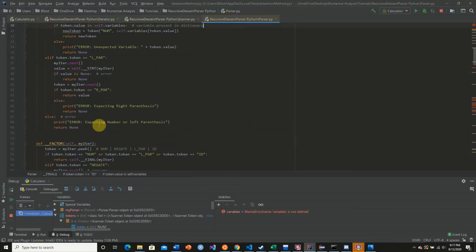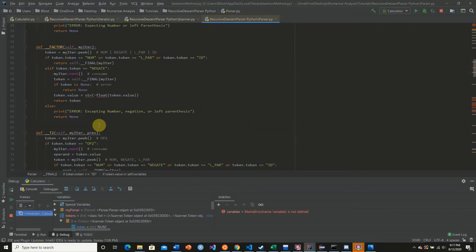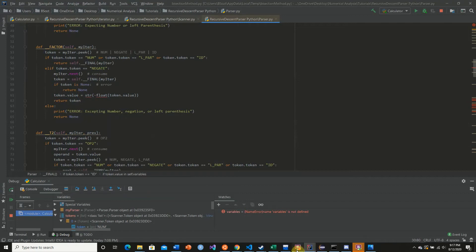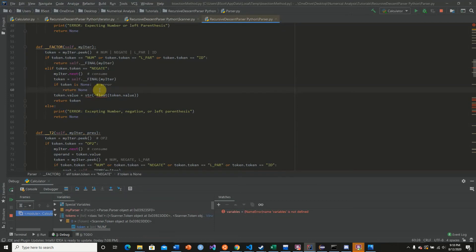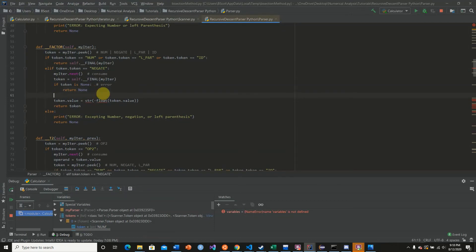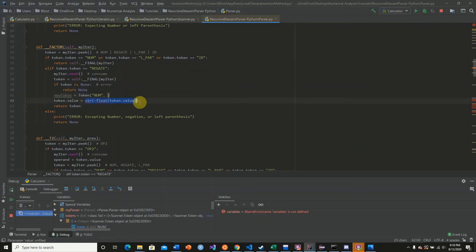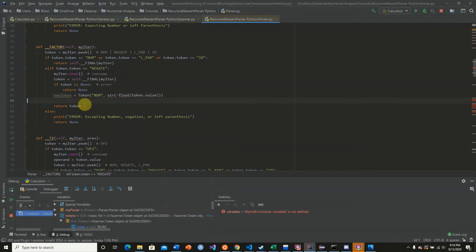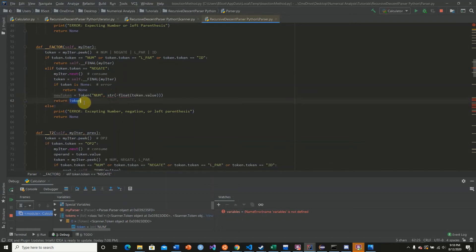And then let's go down here to factor. And so as we can see here we're taking the negative of this value. So what we want to do is make a new token and then take the negative of the original value. And so I'm going to do that right here, we're going to say new_token is equal to token of token value num and simply this value, and we're just going to return new_token.